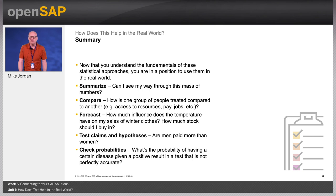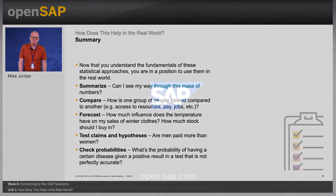In the next unit, we will consider how to critically evaluate reports.